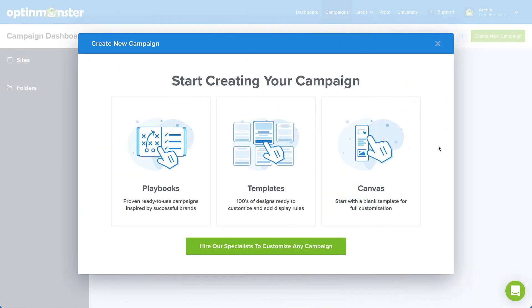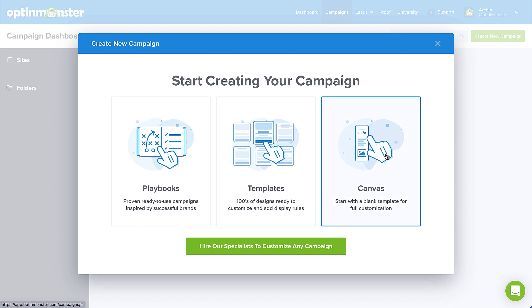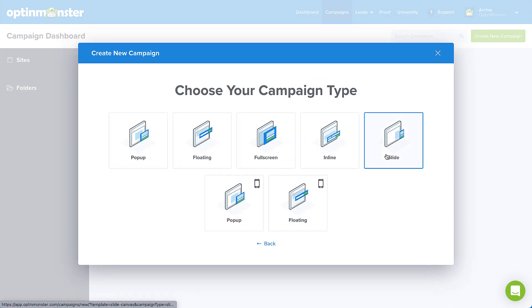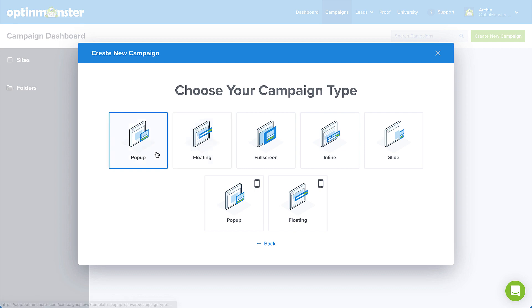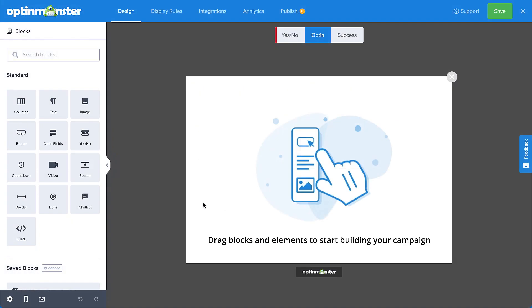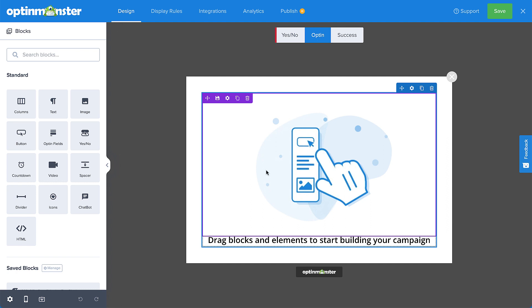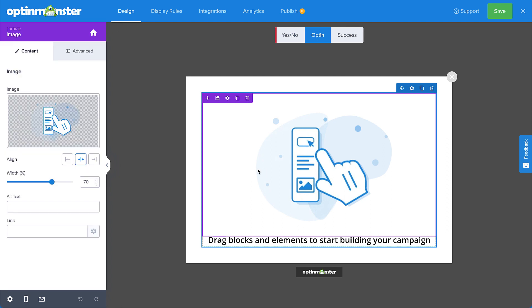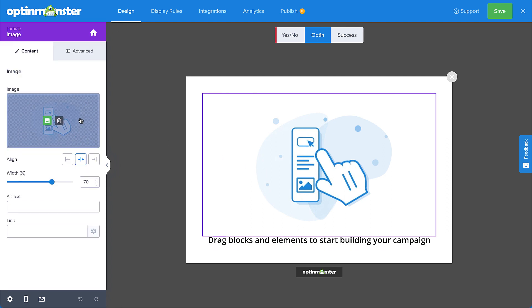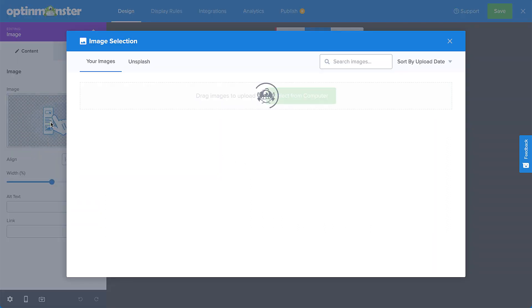Okay, let's do a 180 and consider the complete opposite end of the spectrum. If you prefer a blank slate where you can really let your creative juices flow, we've got you covered. Our Canvas option is perfect for you. With this option, you can create a completely customized campaign from scratch, tailoring the design and copy to your specific needs, and building your own customized set of display rules from the ground up. The only limit here is your imagination.